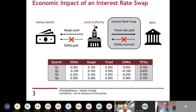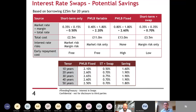That local authority is taking a view that it wants to lock out an element of the risk it's holding, but is willing to continue to fund variable at very short rates on the rest of its portfolio. Instead of doing a swap, they could have done what most local authorities have done in the past, which is to go to the PWLB and take a loan, but that would be more expensive. The next slide puts that into context.